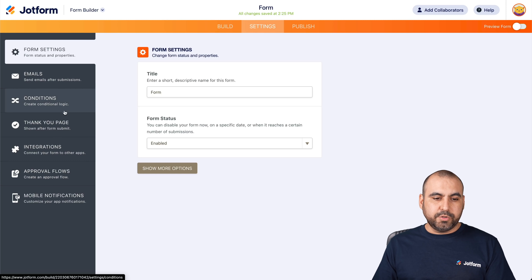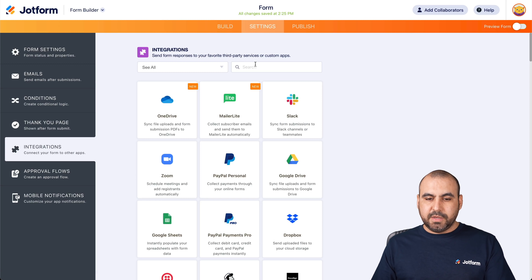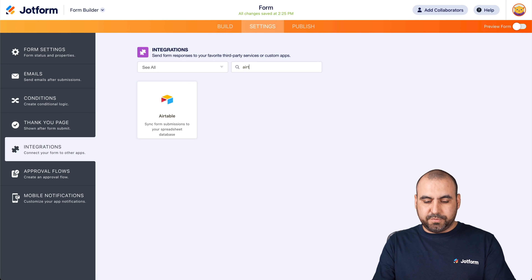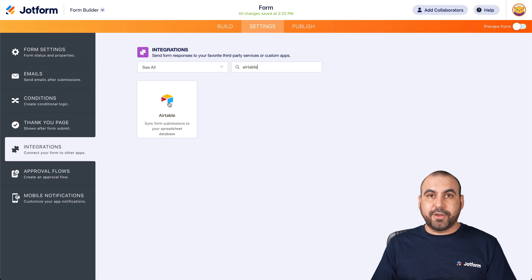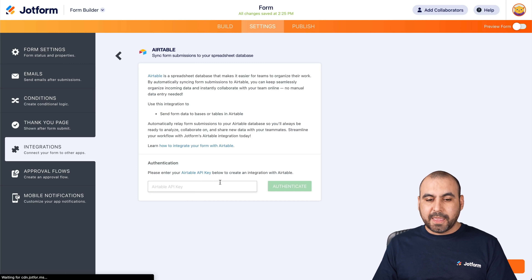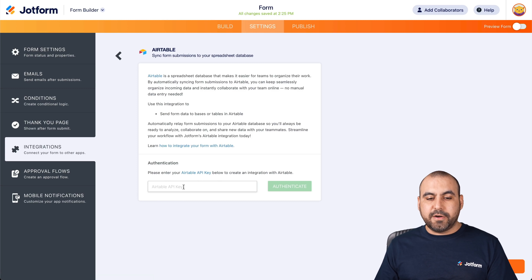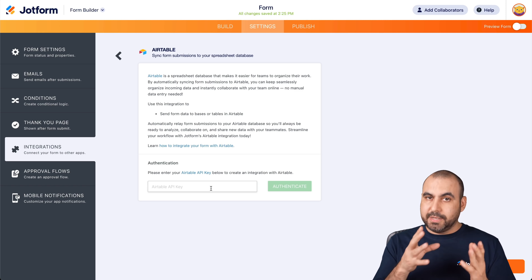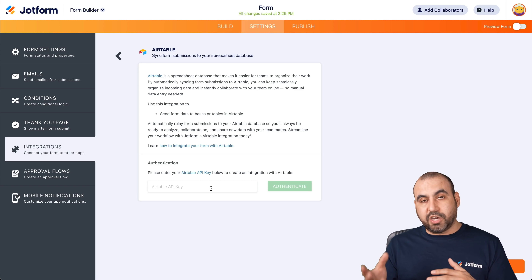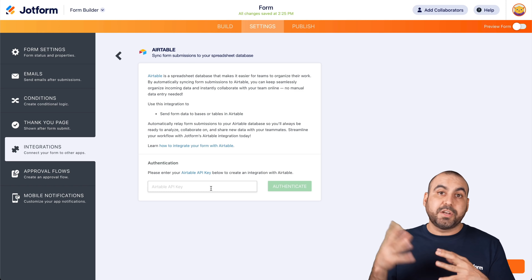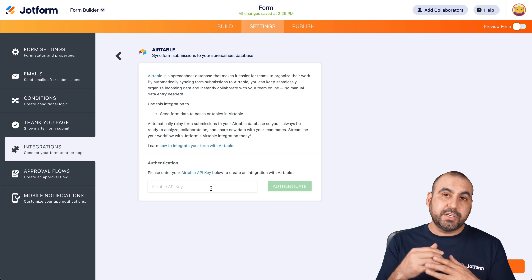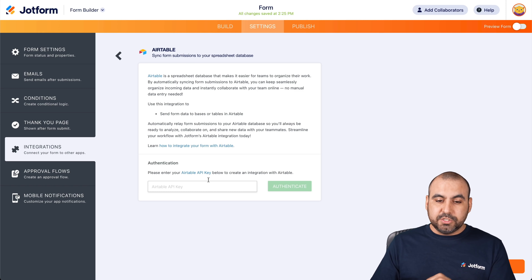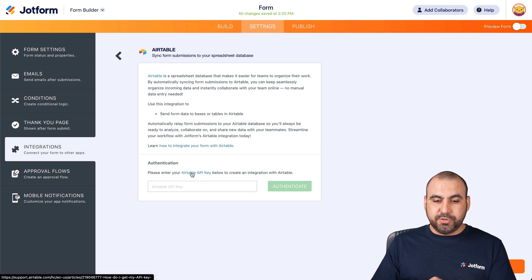We're going to go into integrations. Let's search for Airtable. Here we go — let's go ahead and select it. Now it's going to ask us for our Airtable API key. This is needed so Airtable and JotForm know that they're going to talk to each other and it's going to send over information. So we can head on over to the Airtable API key.